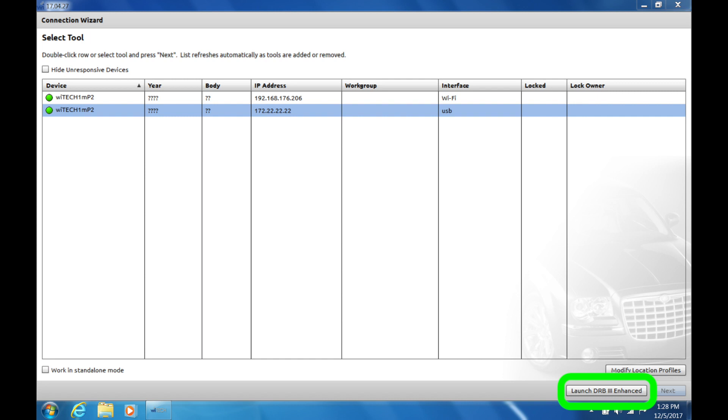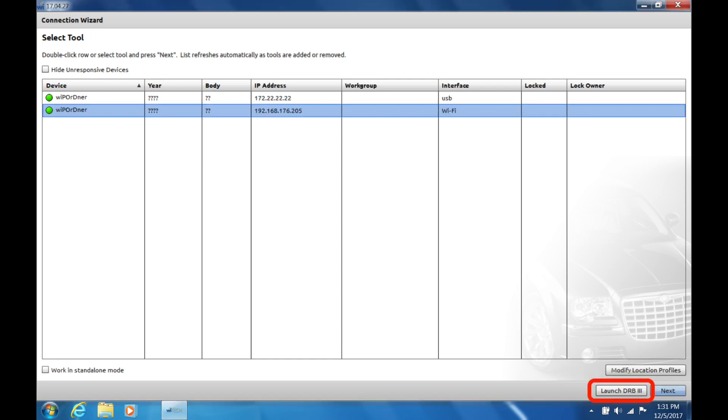Verify the Launch DRB3 Enhanced button displays in Witek 2 and not just the Launch DRB3 button. If the Launch DRB3 Enhanced button does not appear in Witek when selecting your WSP Micropod 2, please call the Witek Premium Support Helpdesk to verify licensing on the Micropod 2.